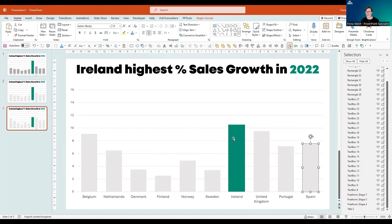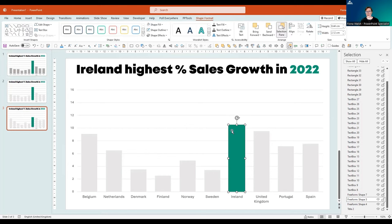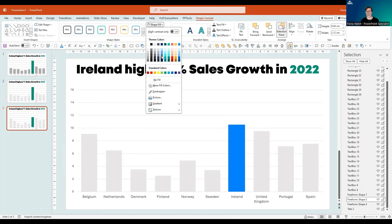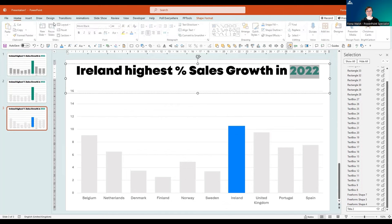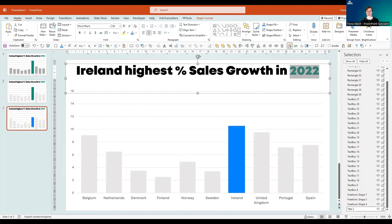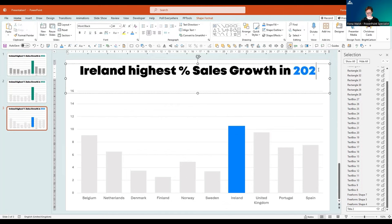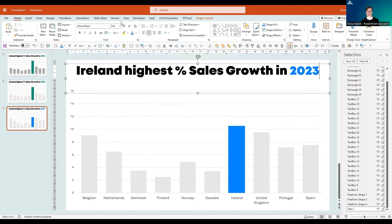What we might want to do is change the colour on the second slide so it's obvious that we've gone to a different slide with a different data set. Go to Shape Format and change the colour. I'm also going to change the colour of the text — back to the Home tab, change the colour. And I'm also going to change that to '23 — it's our latest figures.